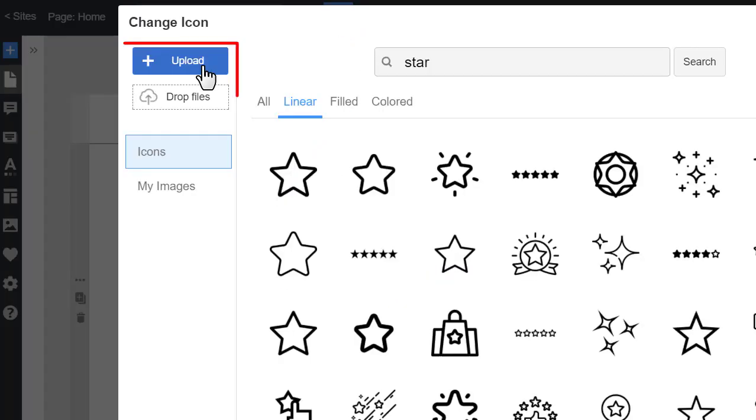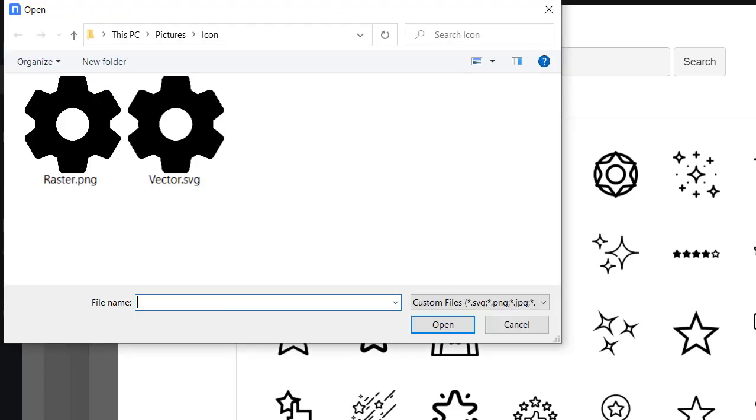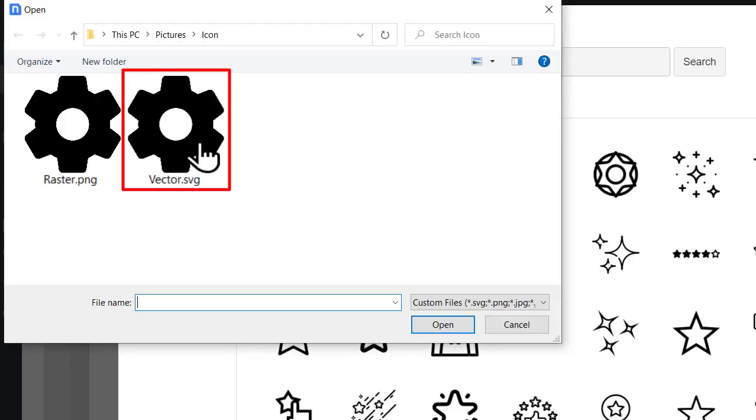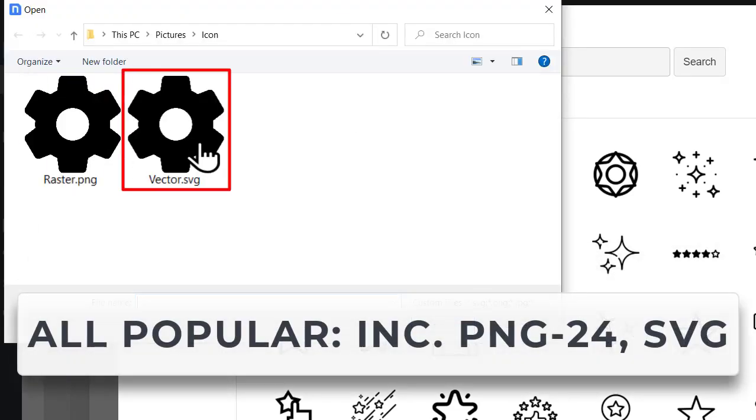Click on the Upload button to upload the custom icon in the dialog. You can upload icons in Raster and Vector formats. NicePage supports all popular formats, including the most popular 24-bit PNG and SVG, used to add icons with a transparent background. We will use the custom Vector icon in the SVG format.